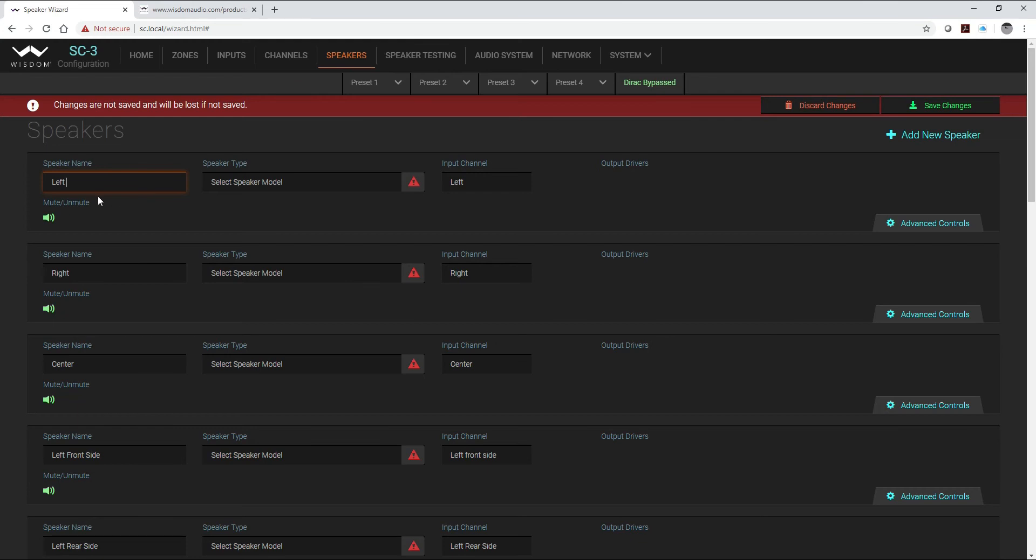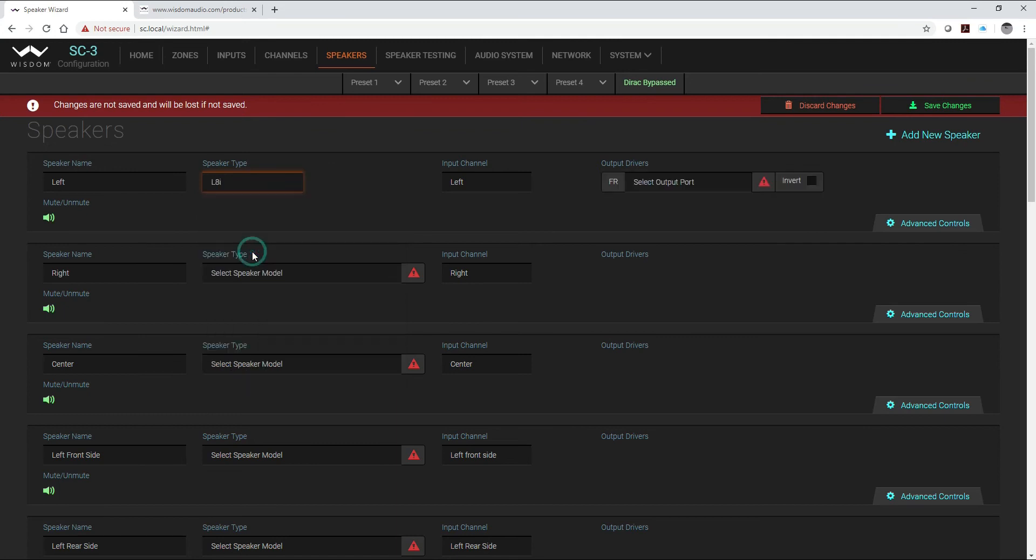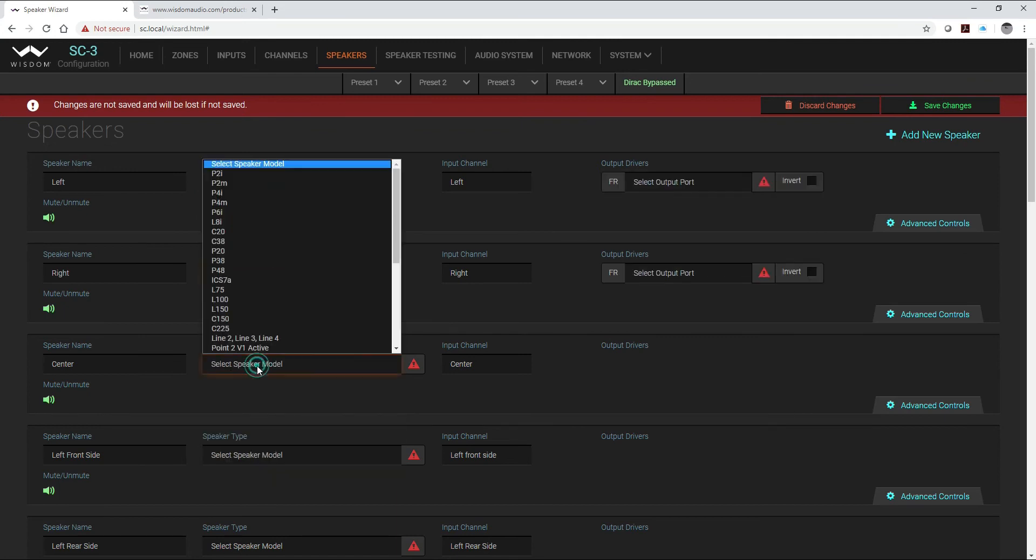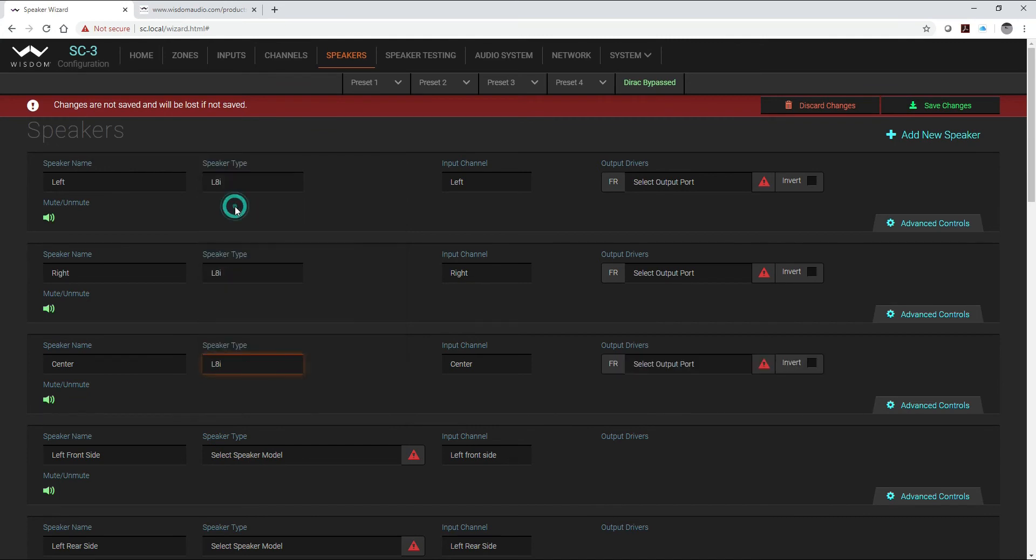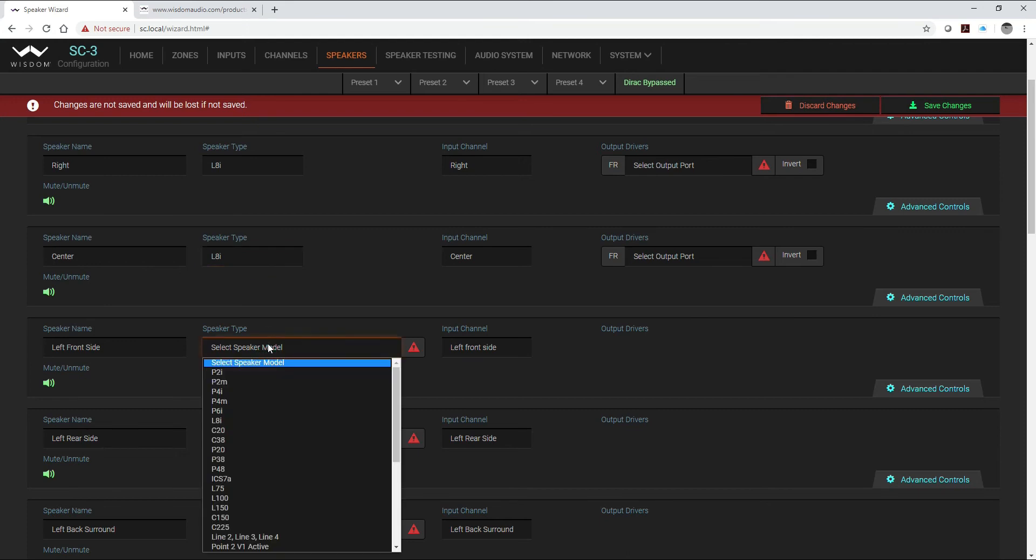Now that I've got all my speakers named, I'm going to select my actual speakers that will be using in the system. This particular system is going to use the L8i for our left, right, and center which will be behind the screen.